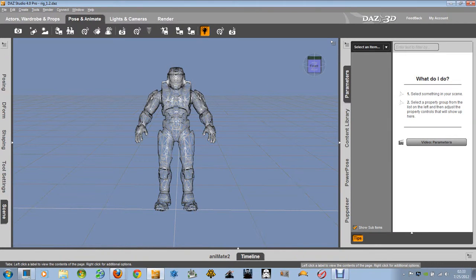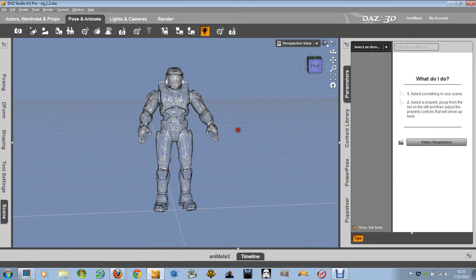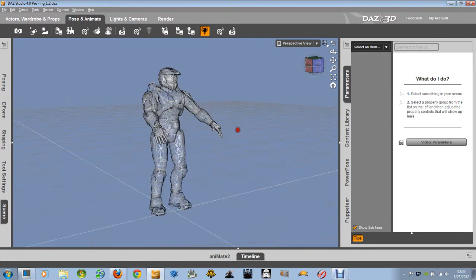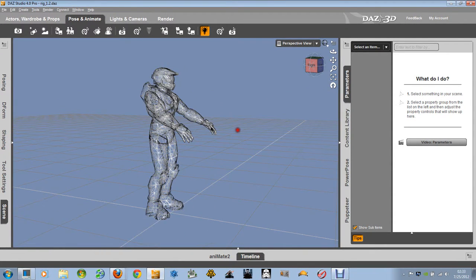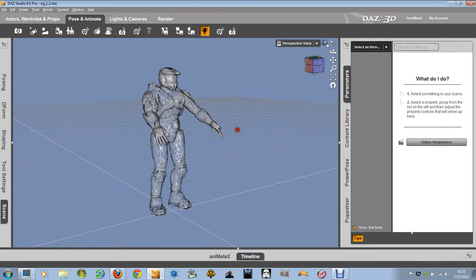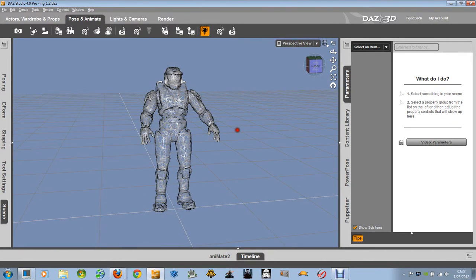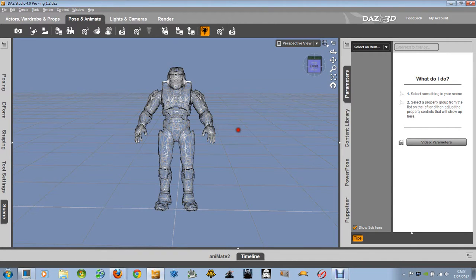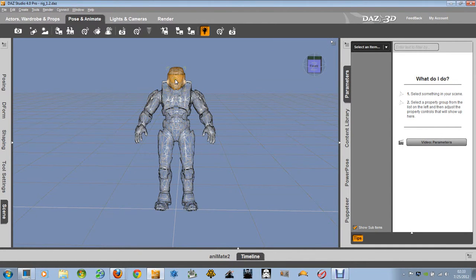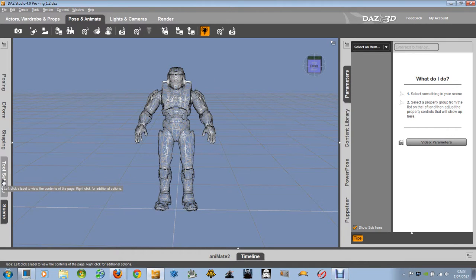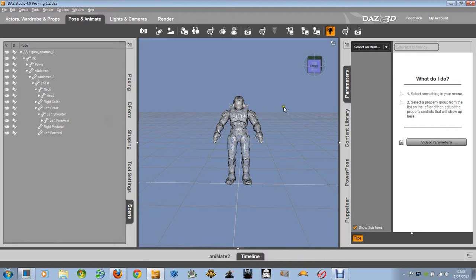Okay, now what we have here is a Spartan that I've been working on. What I've been trying to do is convert this into a usable figure for DAZ Studio. And it looks like thus far I have been successful.